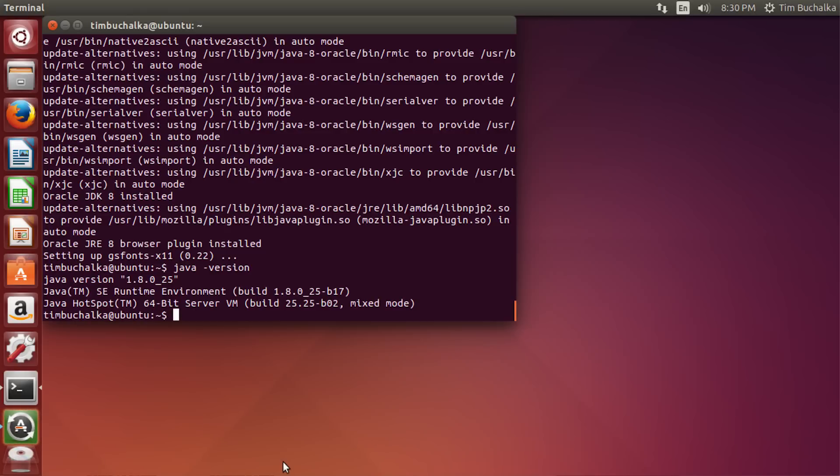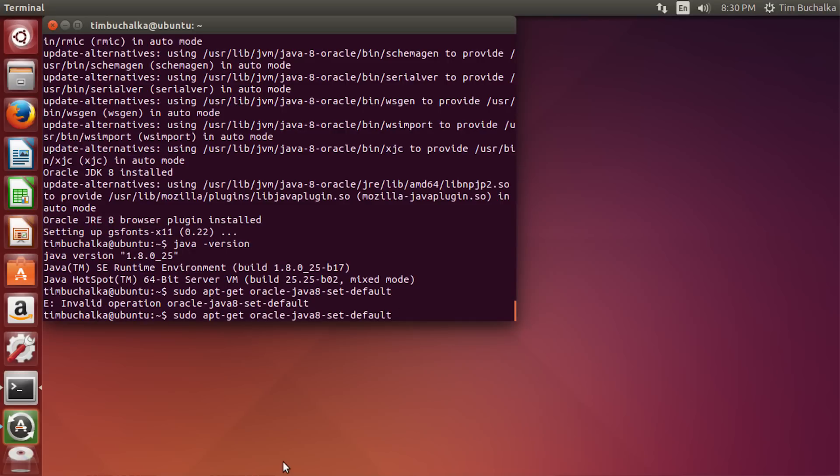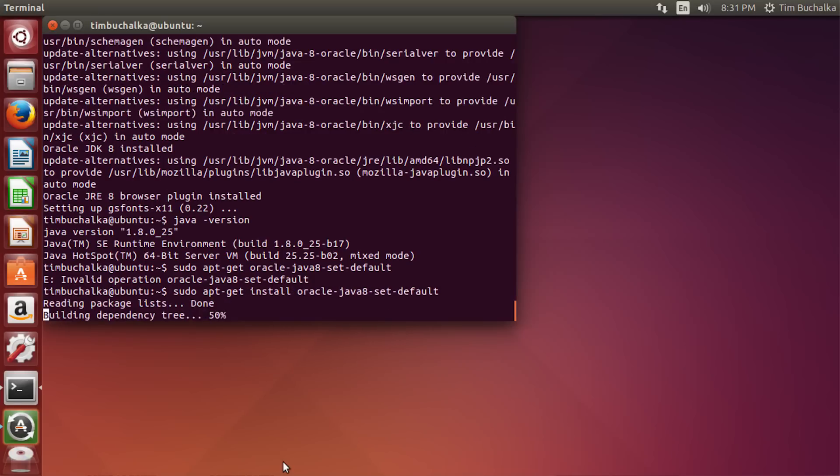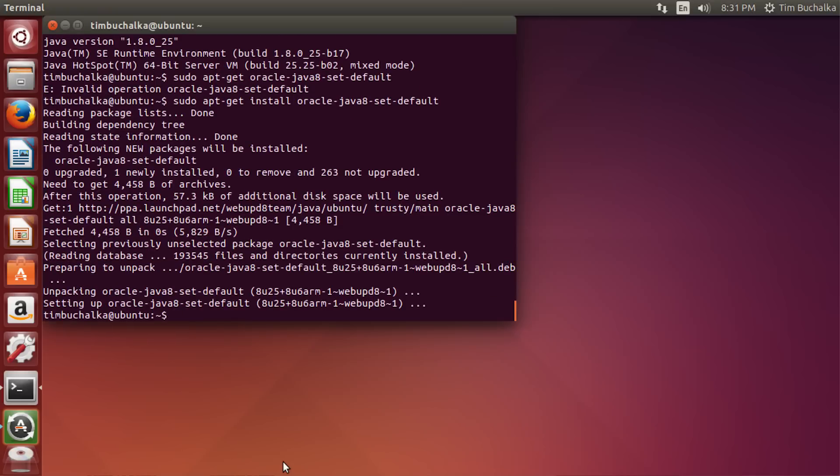Okay, last thing we need to do is set up the environment variables. And thankfully that's easy as well. Type sudo apt-get and Oracle Java 8 set default. That's Java. Java 8-set default. Enter. And whoops, I forgot a command there. After the apt get, I should have the word install because that's what we want to do. And that's now set up the environment variables. So we're actually done at this point.